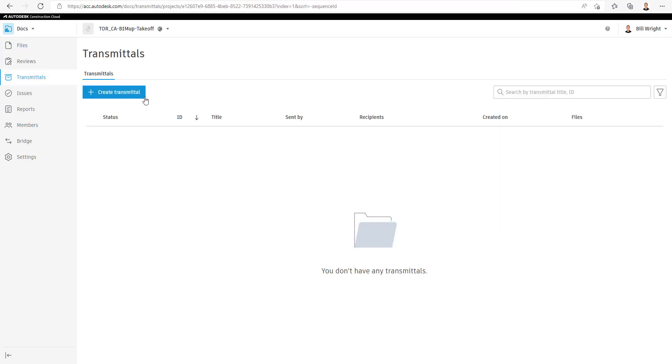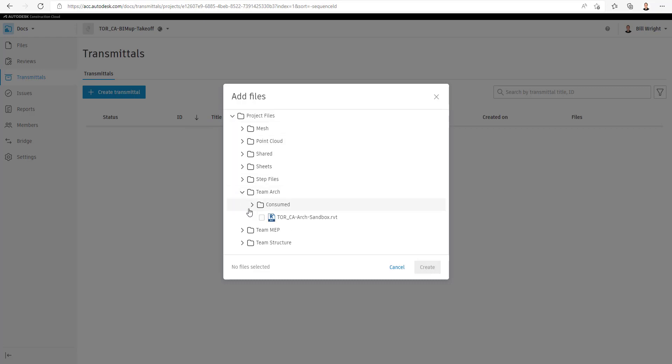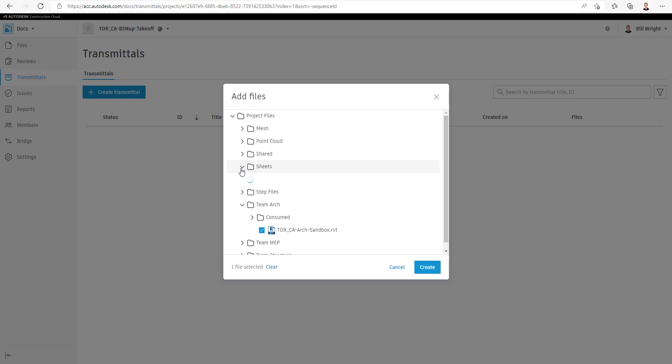And we'll put together a Transmittal with a few different files in it and send it off to someone within the company, someone outside of your company, a client, whoever it might be.